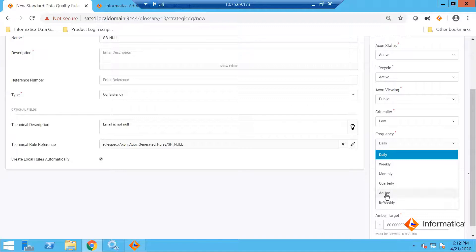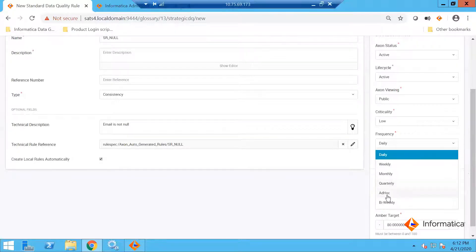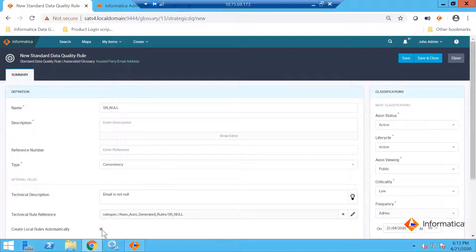In practical real-life use, you may want to use weekly, monthly, or quarterly depending upon how your business wants to measure the quality of the data. Make sure you select the local rule generation automatically, and save and close this, setting the frequency accordingly.